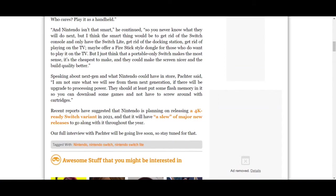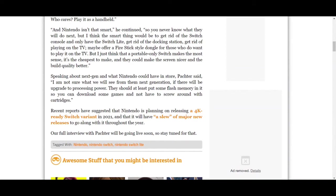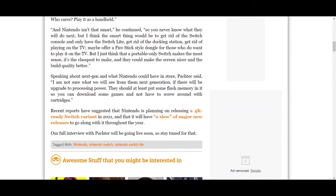Speaking about next-gen and what Nintendo could have in store, Pachter said: 'I am not sure what we will see for the next generation. If there will be an upgrade to processing power, they should at least put some flash memory in it so you can download some games and not have to screw around with cartridges.' So I will admit the Switch needs more storage on the actual system. 32 gigs is nothing. Why did they think only having 32 gigs for a portable system in this day and age? I feel like that was a bit of an oversight.